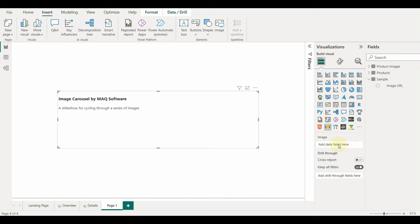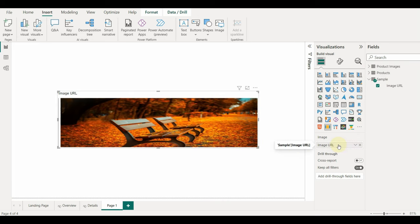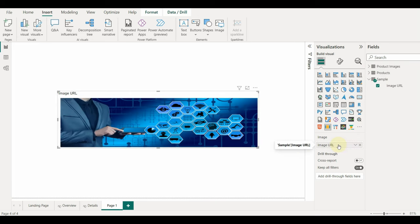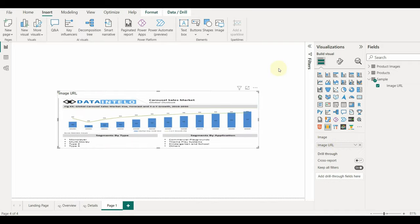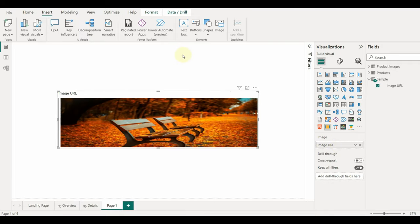Once added, we can see the image slideshow has started. If I uncategorize the data category, the image slideshow will work without any issues.